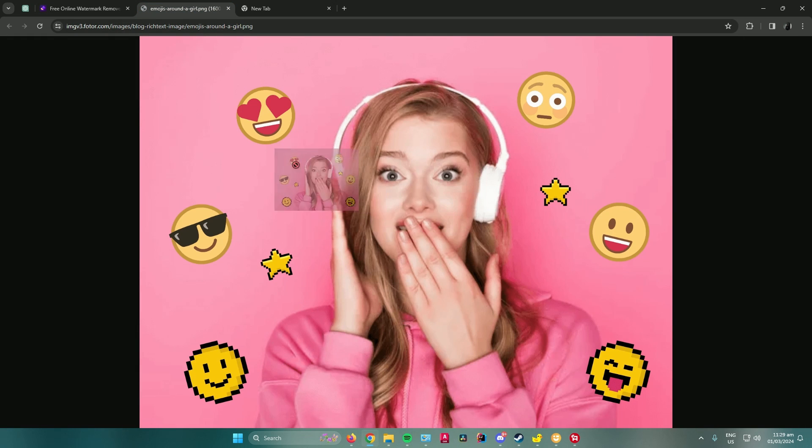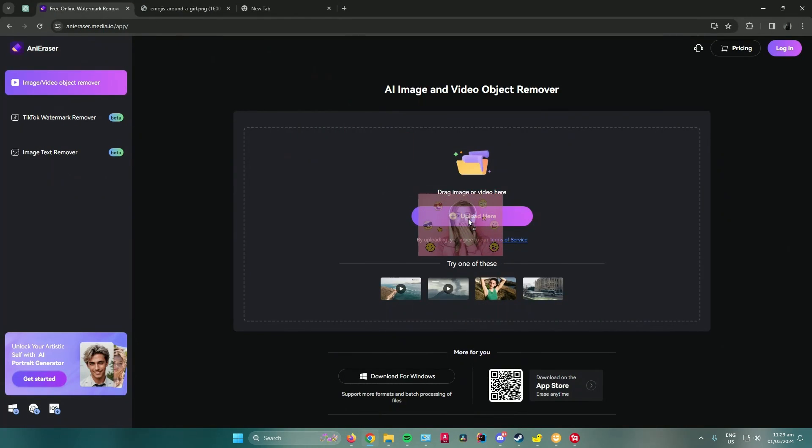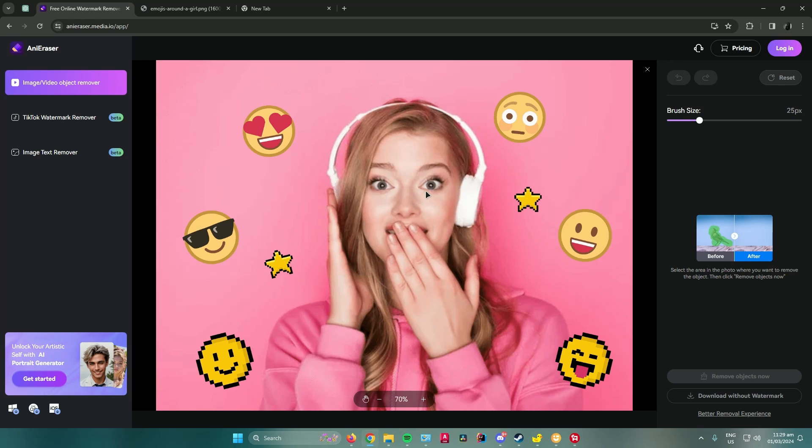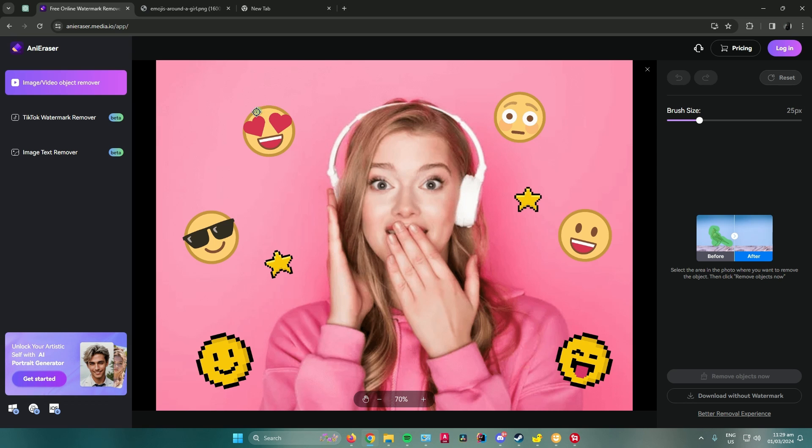Next, what you want to do is choose the emoji that you want to remove. For example, I will just remove this emoji right here with the hearts on its eyes.